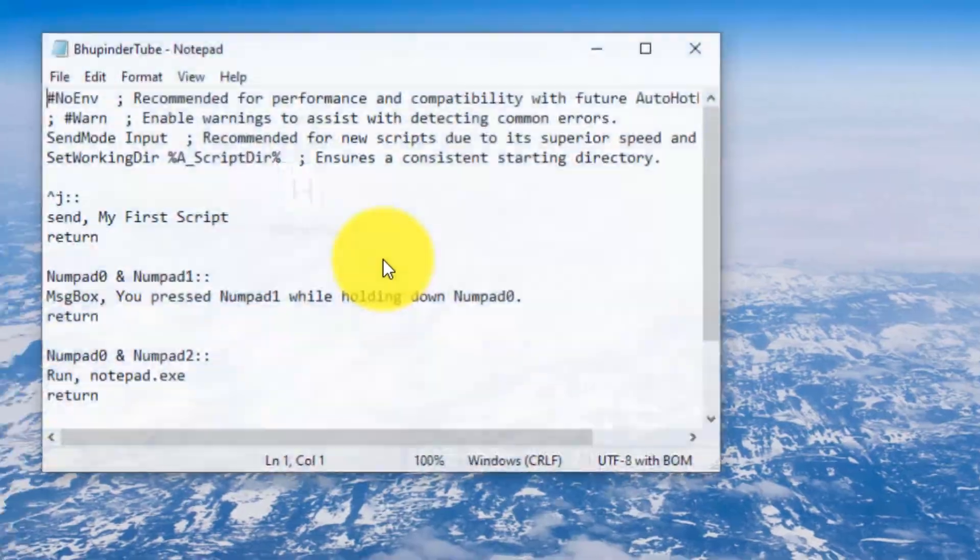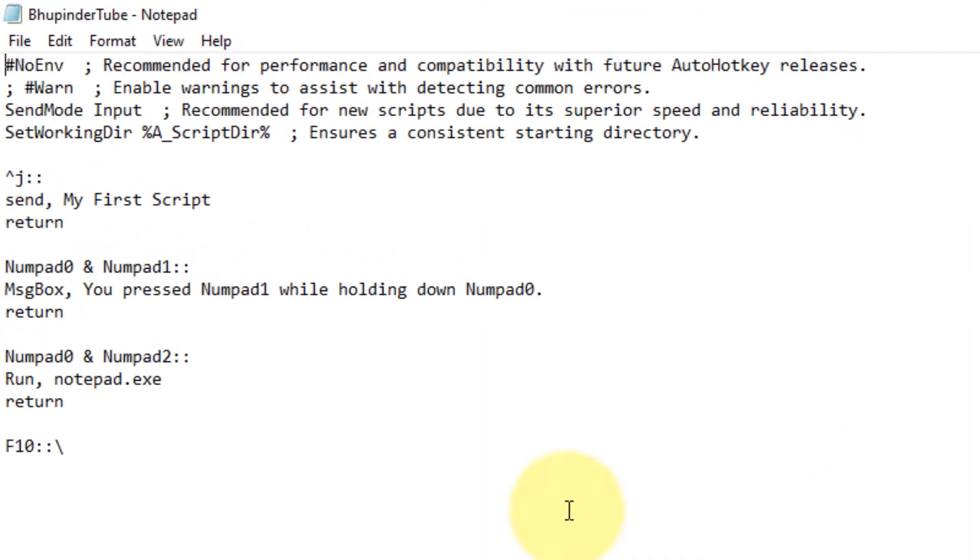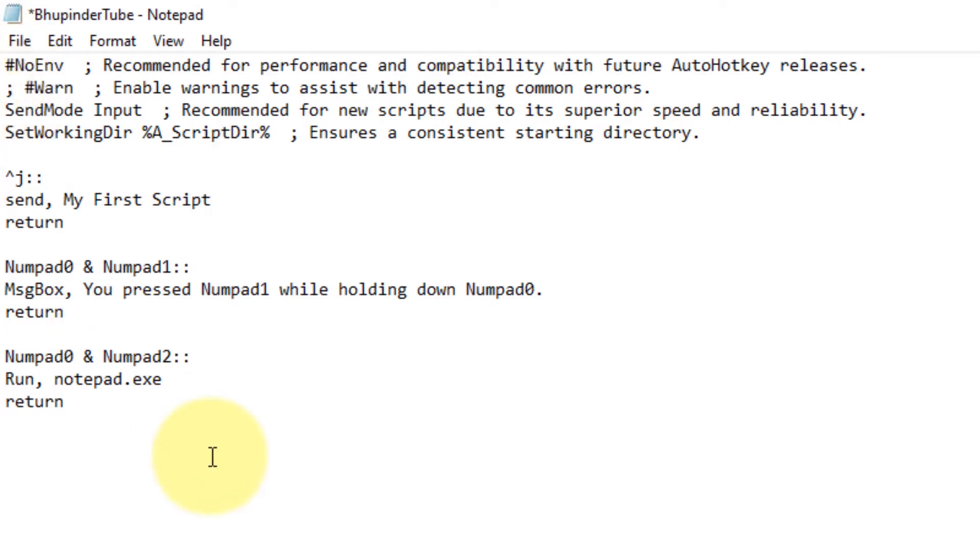I've already written a few scripts, but I'll show you what different scripts mean. Since the purpose of this video is remapping your keys, I will write you a script that will remap my backslash to F10.